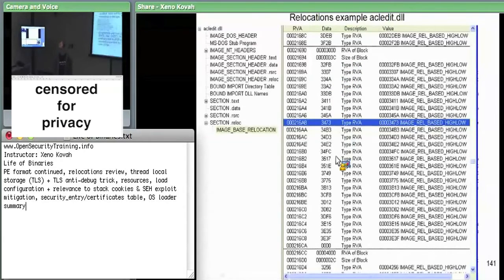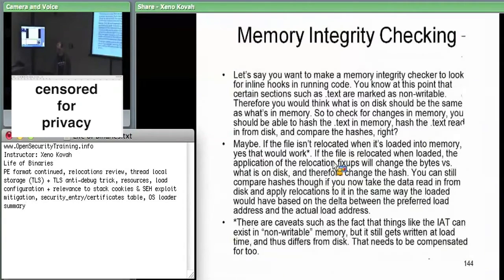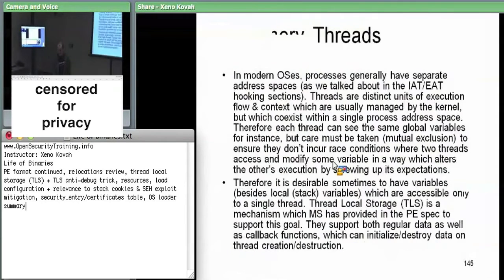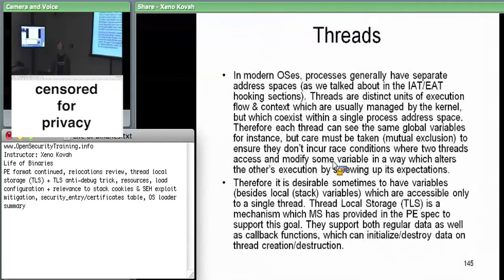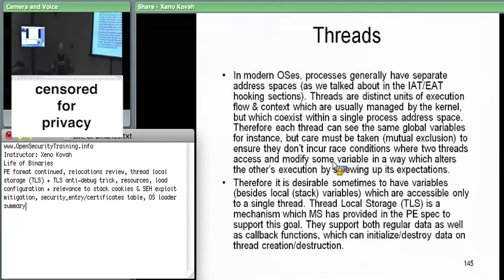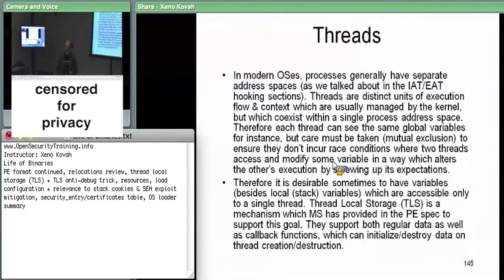That's basically saying all the places you need to change. For memory integrity checking purposes, the stuff in memory will be different any time it gets moved around. Executables on non-ASLR systems are probably not going to be relocated, so they'll be what you expect. DLLs may or may not be. Kernel modules, since the OS loader just loads them wherever, are almost certainly going to have relocations applied.